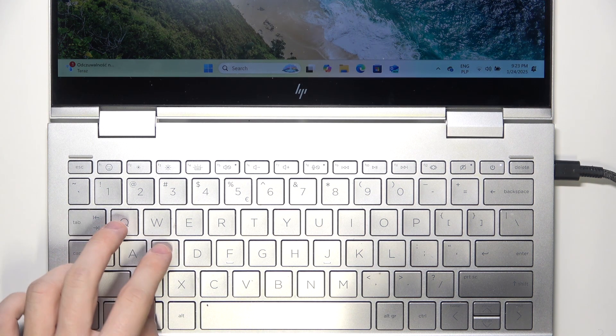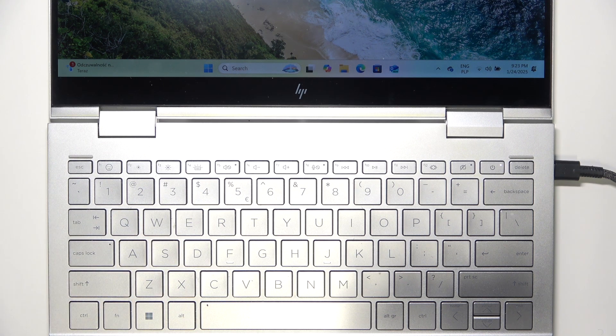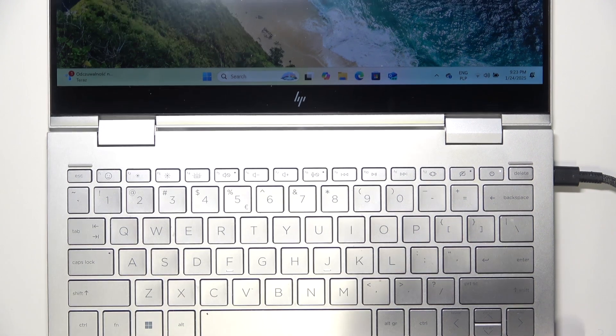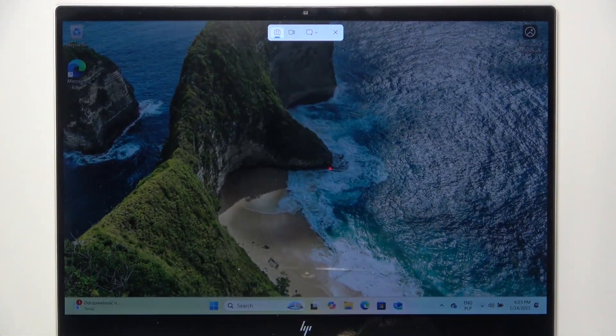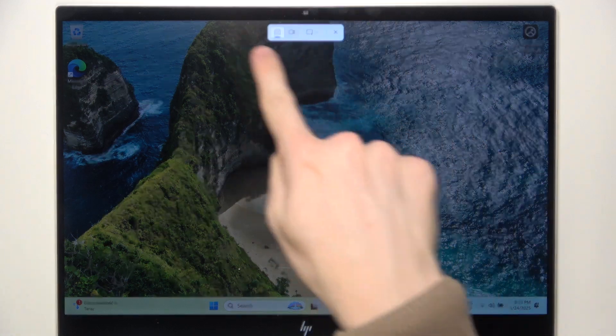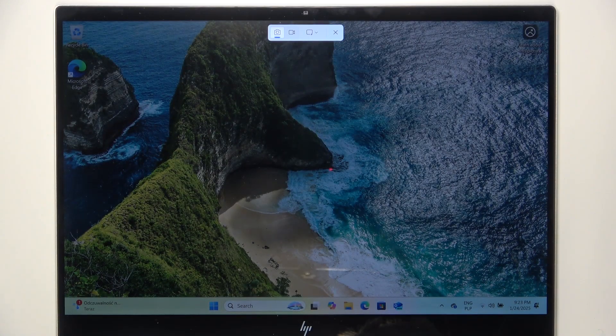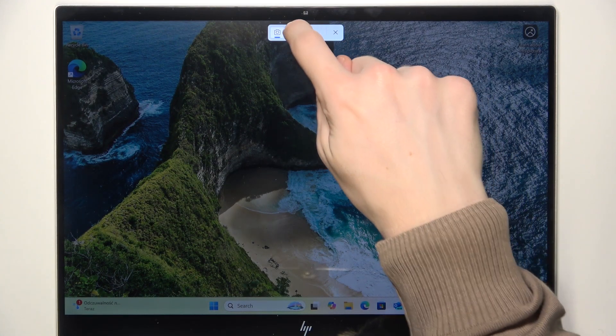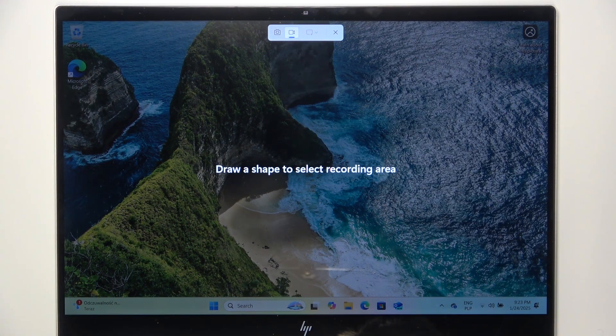This shortcut you can actually perform with just one hand so sometimes it's more convenient. And now you can see this is what shows at the top of the screen. To start screen recording click on this button.